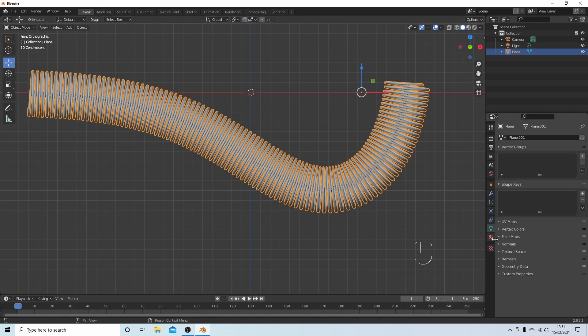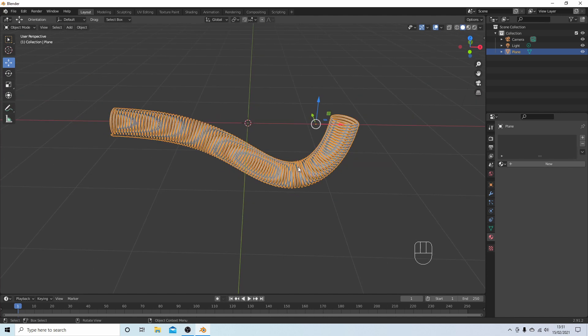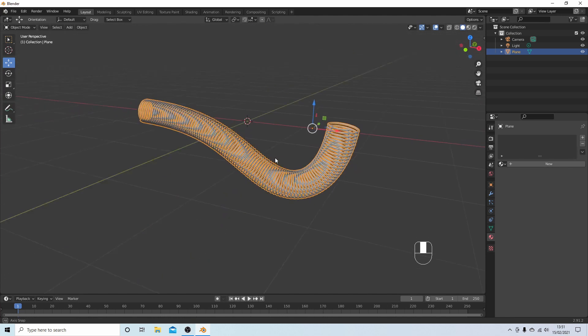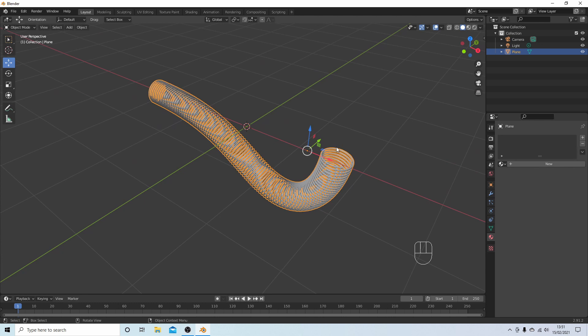And then you can add a material. Now I'm not going to go into adding materials because that's very subjective, so I'm going to just leave this as it is. So hopefully that's helped someone. Thank you for watching. Cheers.